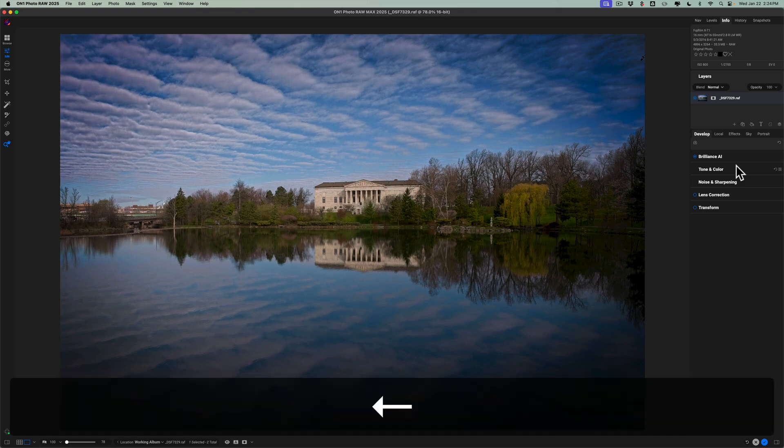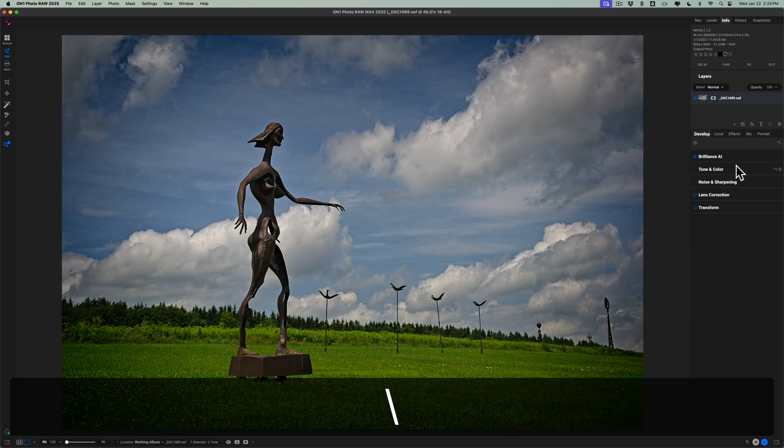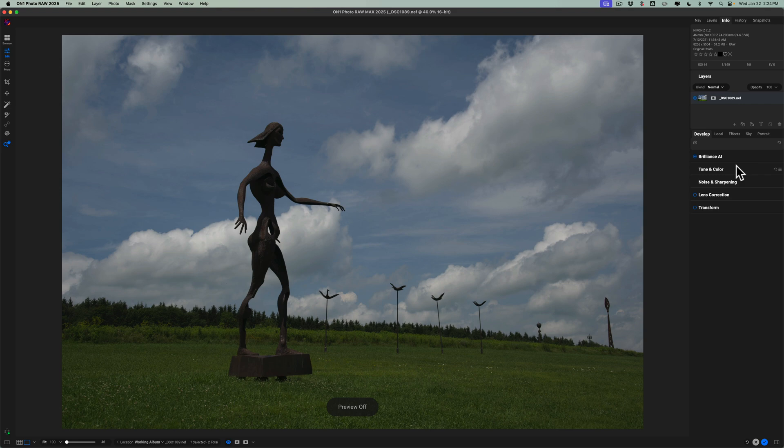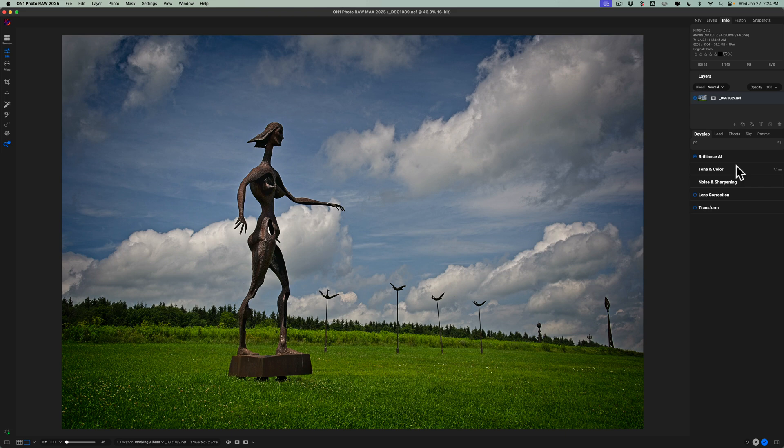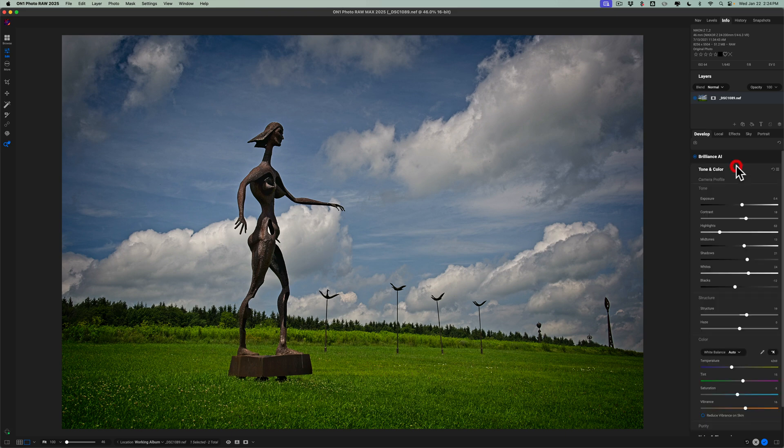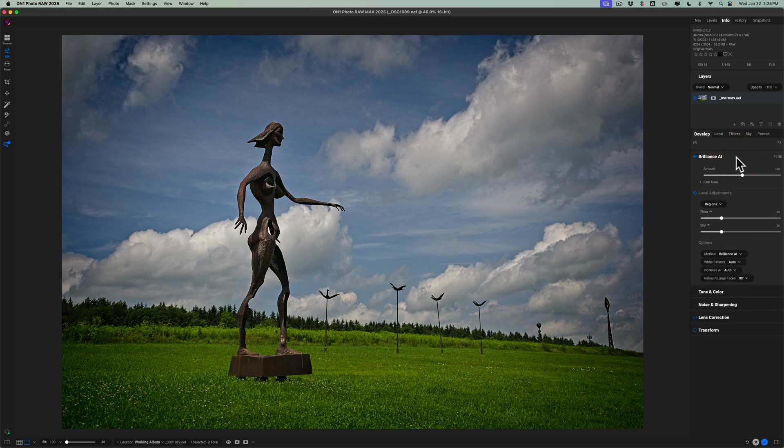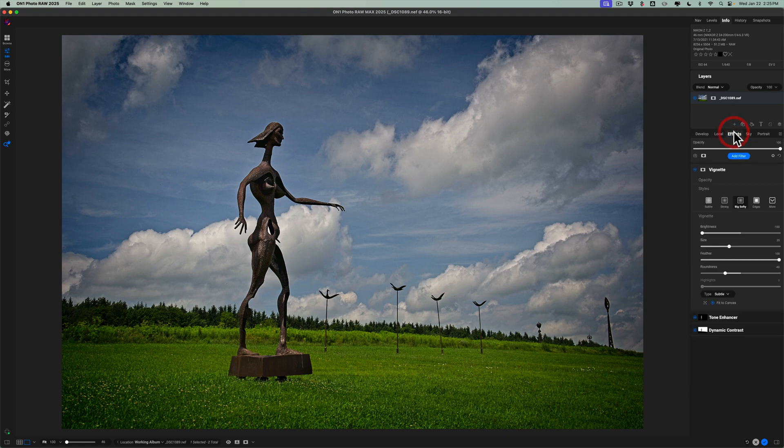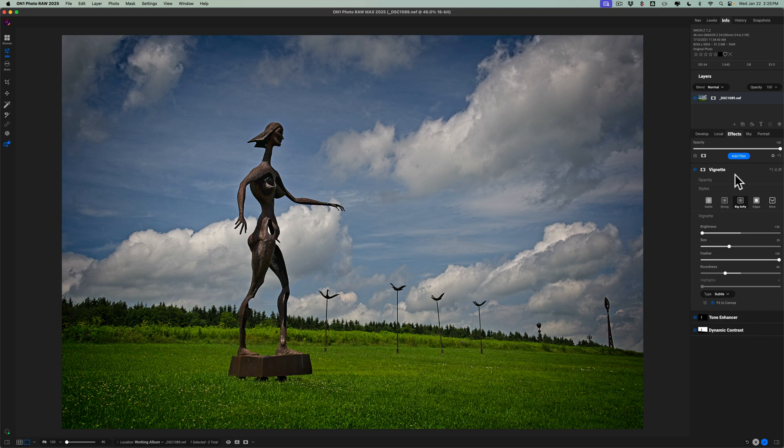This other image, even though the original unedited RAW file was underexposed, when I applied the Brilliance AI, for me, it was a little bit too bright. So I went to Tone and Color and pulled Exposure down a little bit to fix that. And then I took advantage of, in this case, since it did local adjustments, I was able to copy the mask very quickly and then paste the mask into Tone Enhancer or the Dynamic Contrast or whatever it is I wanted to do adjustments to that same area.